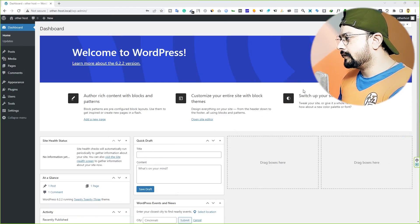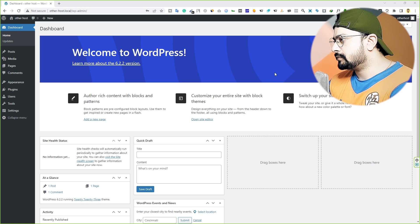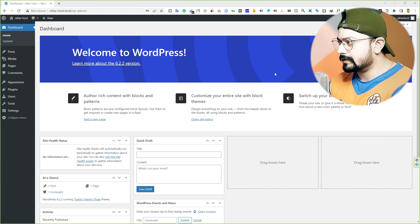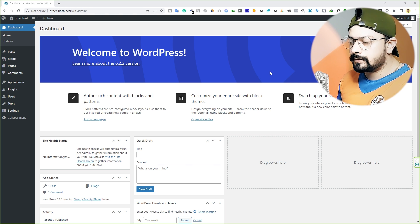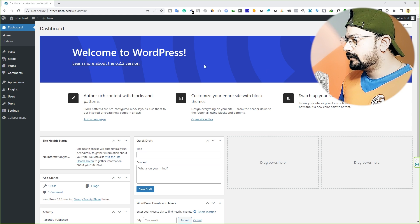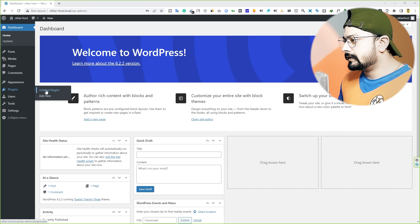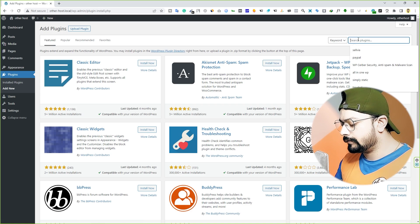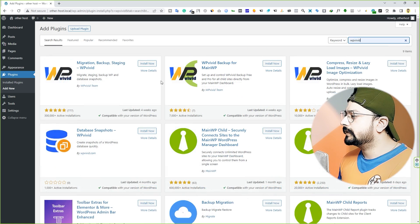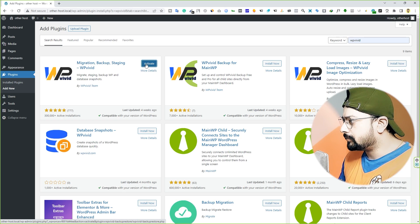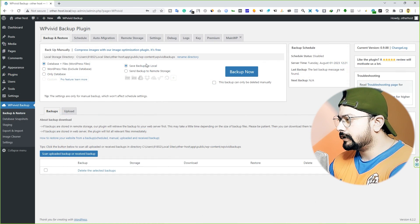First of all, you can see this is my local website — I've created it for tutorial purposes. Here we have to install a plugin to backup or restore our website. Hover over Plugins, click on Add New, and search for WP Vivid. Click on Install Now and then activate the plugin.